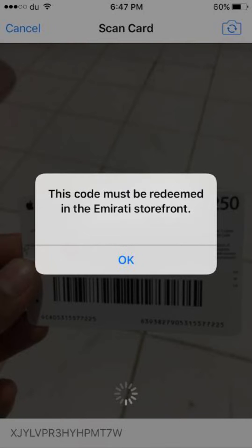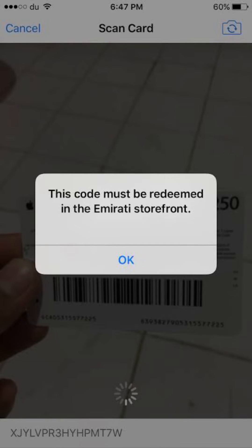If you're currently in the UAE: change your app store or platform region to the UAE. Most platforms allow changing your region through device settings. Make sure your device is connected to a UAE IP address, and use the code on a platform specific to the UAE.